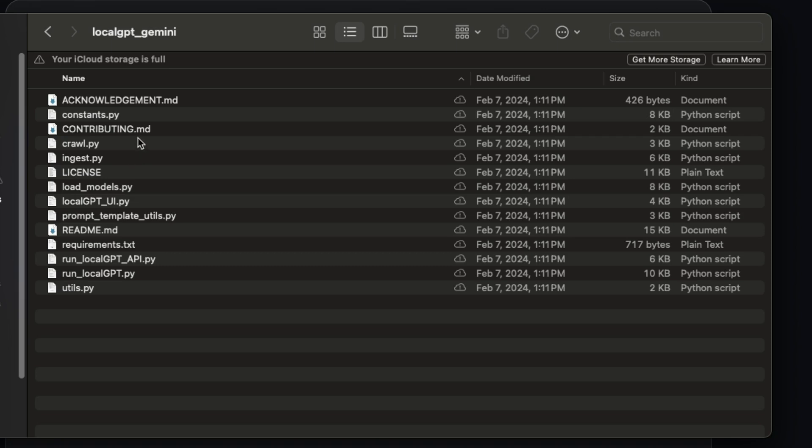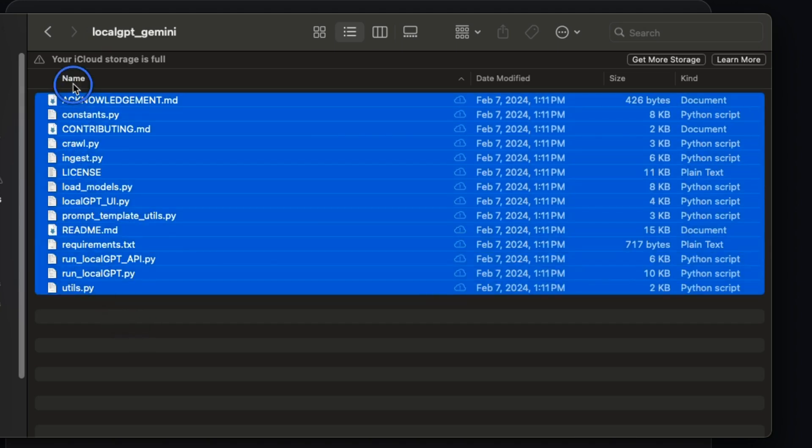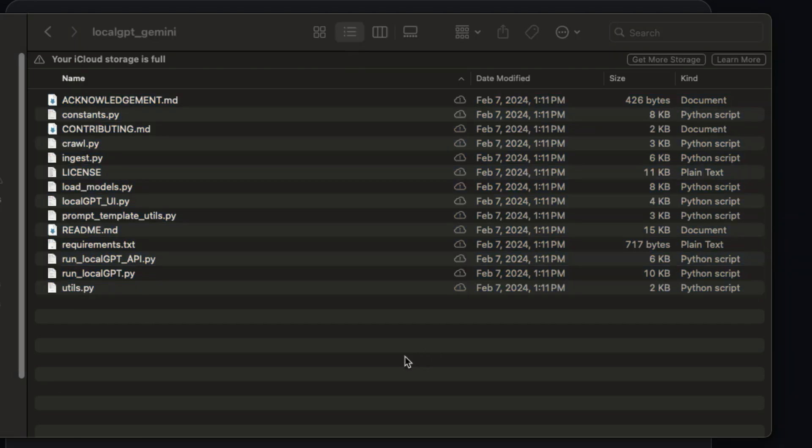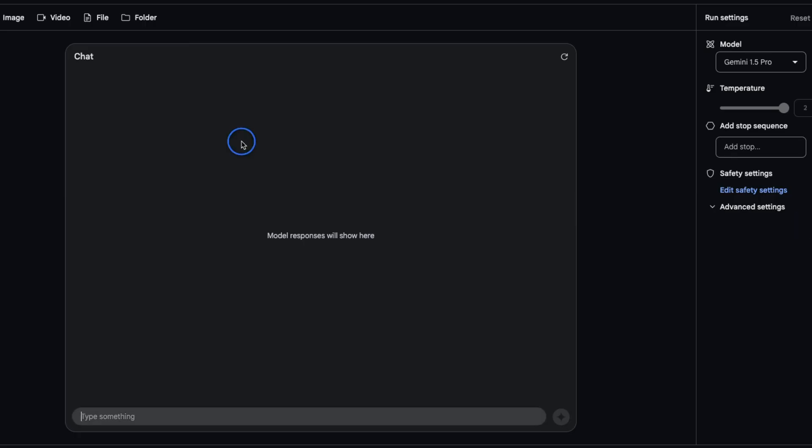I created a folder in which I copied all the markdown files as well as all the Python files from LocalGPT repo, and we're going to upload all these files to Gemini 1.5 Pro.